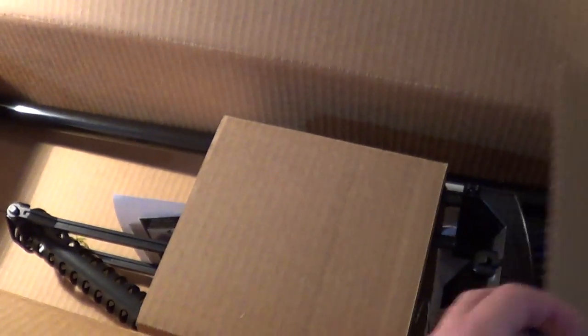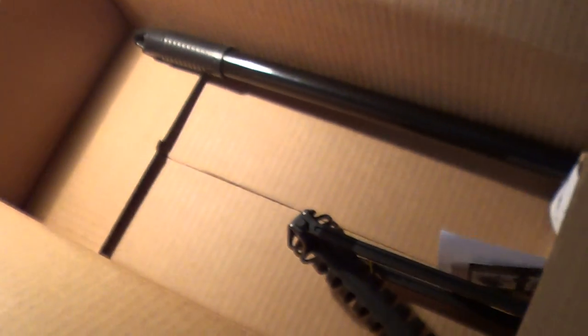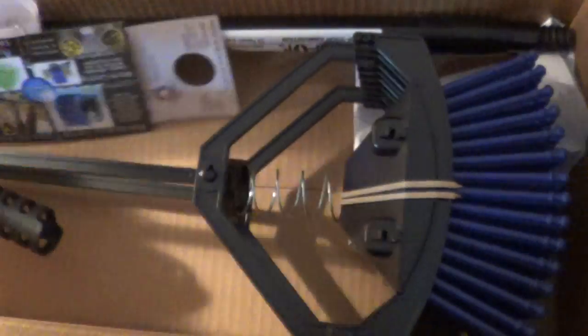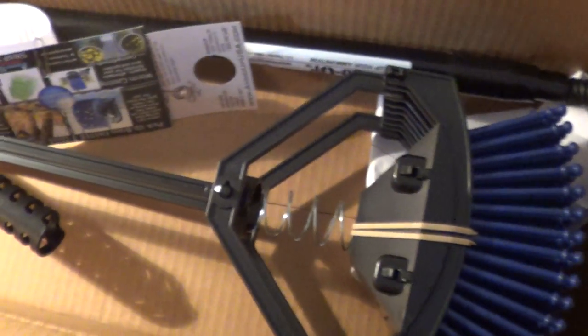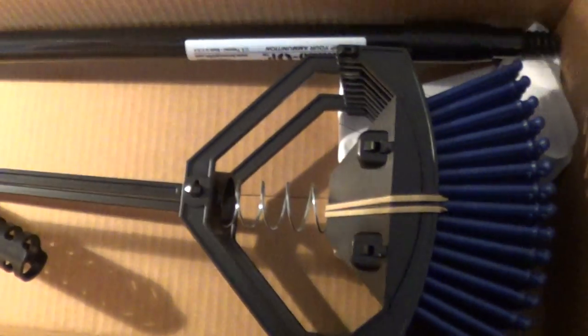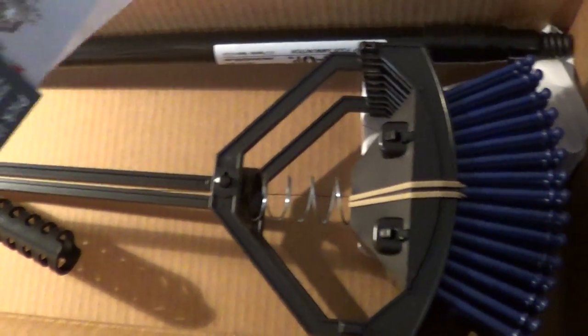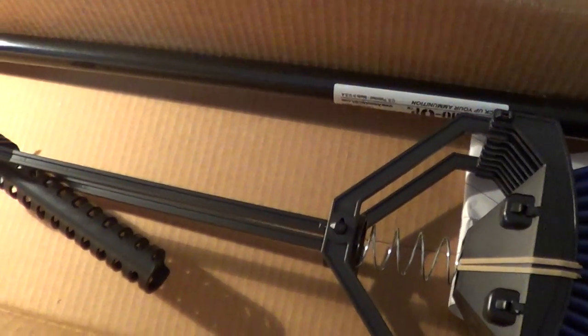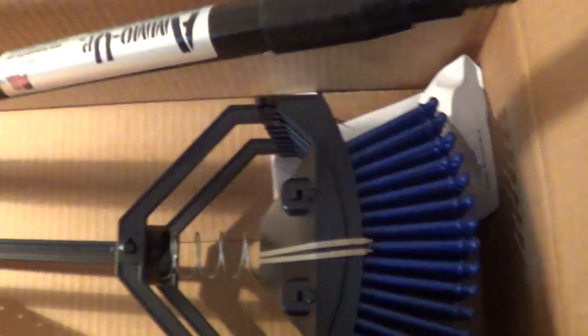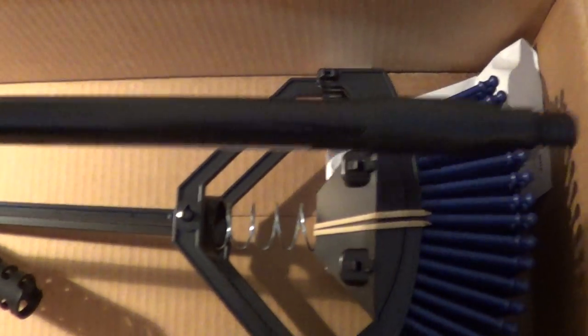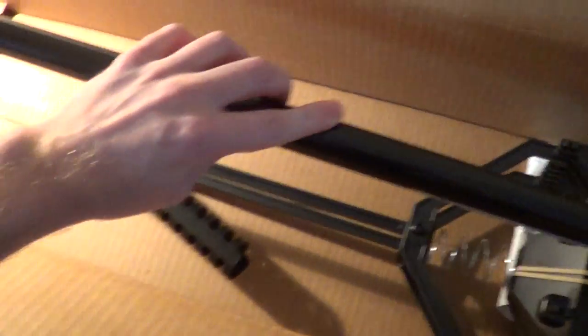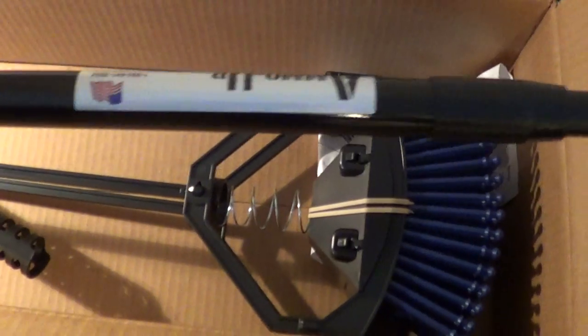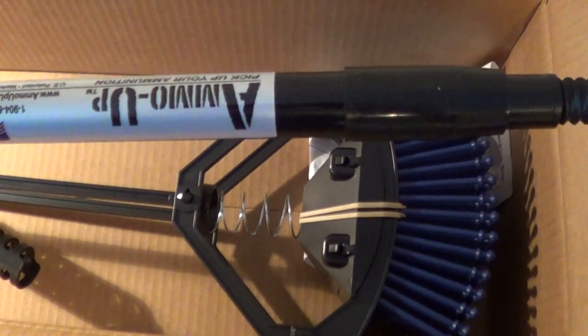But here is what we got here. So it's pretty - definitely doesn't take up the whole box, but we got some instructions and whatnot here. Looks like it does come apart so you can carry it to the range a little bit easier so you don't need too much space.